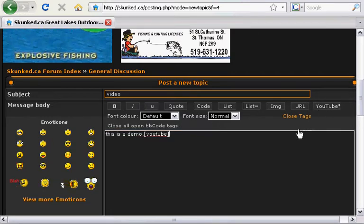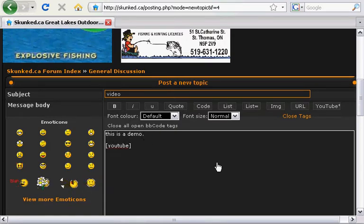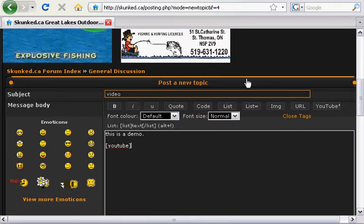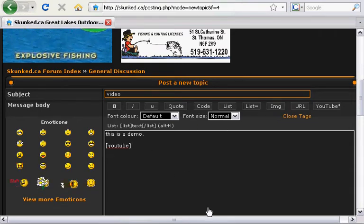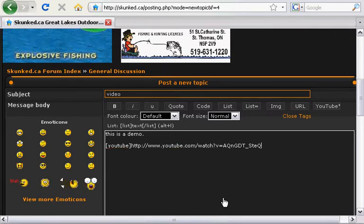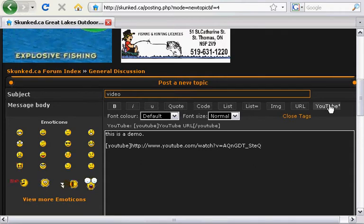For clarity, I'm just going to hit a carriage return and put that down there. After we've got our tag in — it's called an opening tag — we will paste the URL that we took from YouTube. In this case I'm going to do a Control+V. Now we need to close the tag, so we're going to go back up to the YouTube button and hit it once more.